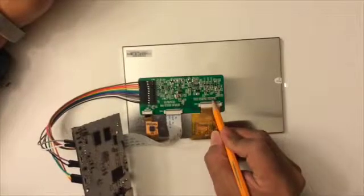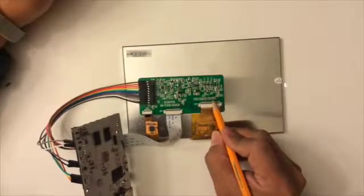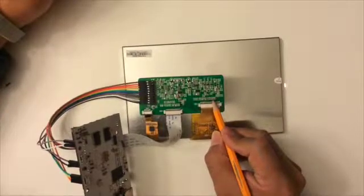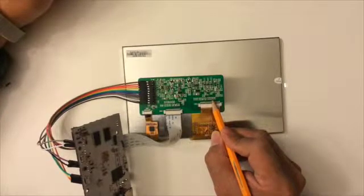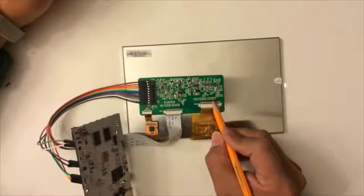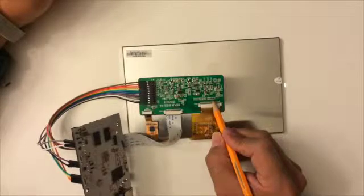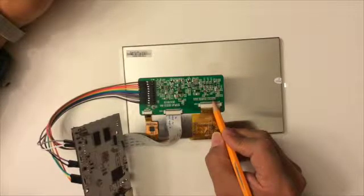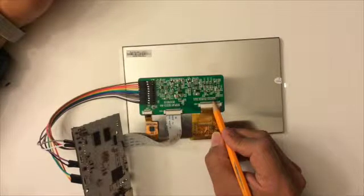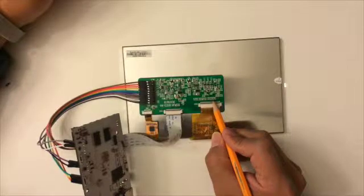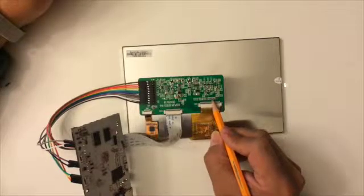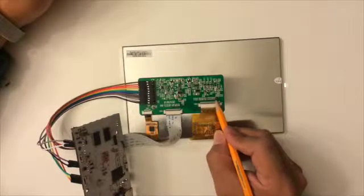And also we need to swap the positions here, which is R269 and R270. Basically these two.